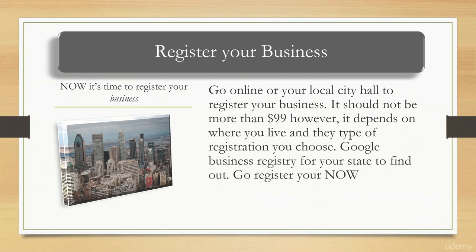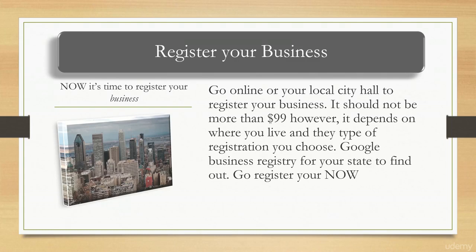This is absolutely crucial. Remember, you do not want to procrastinate. You want to do this as we are moving along. So that way, by the end of the course, you'll have a business ready for you to run and manage.